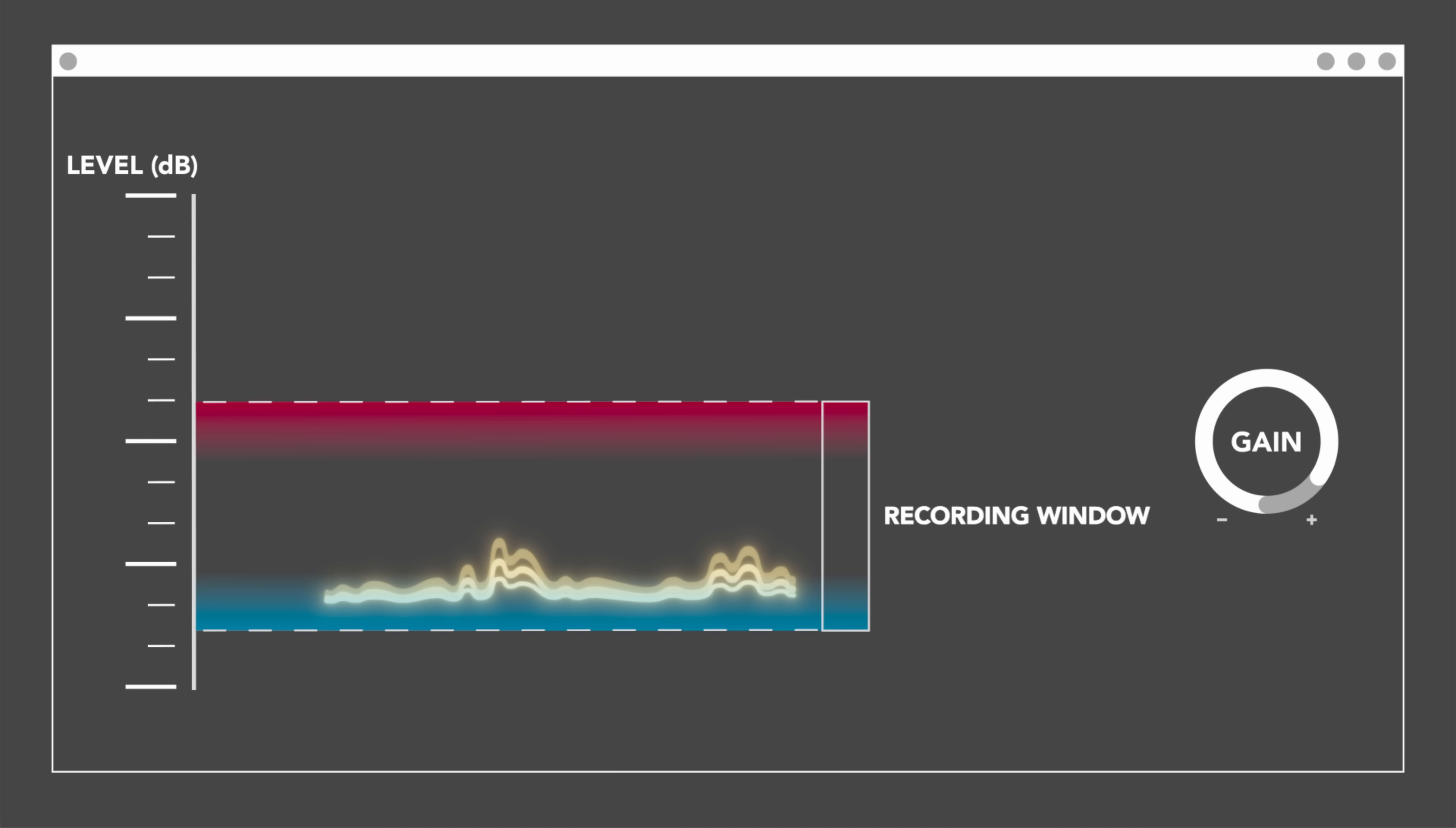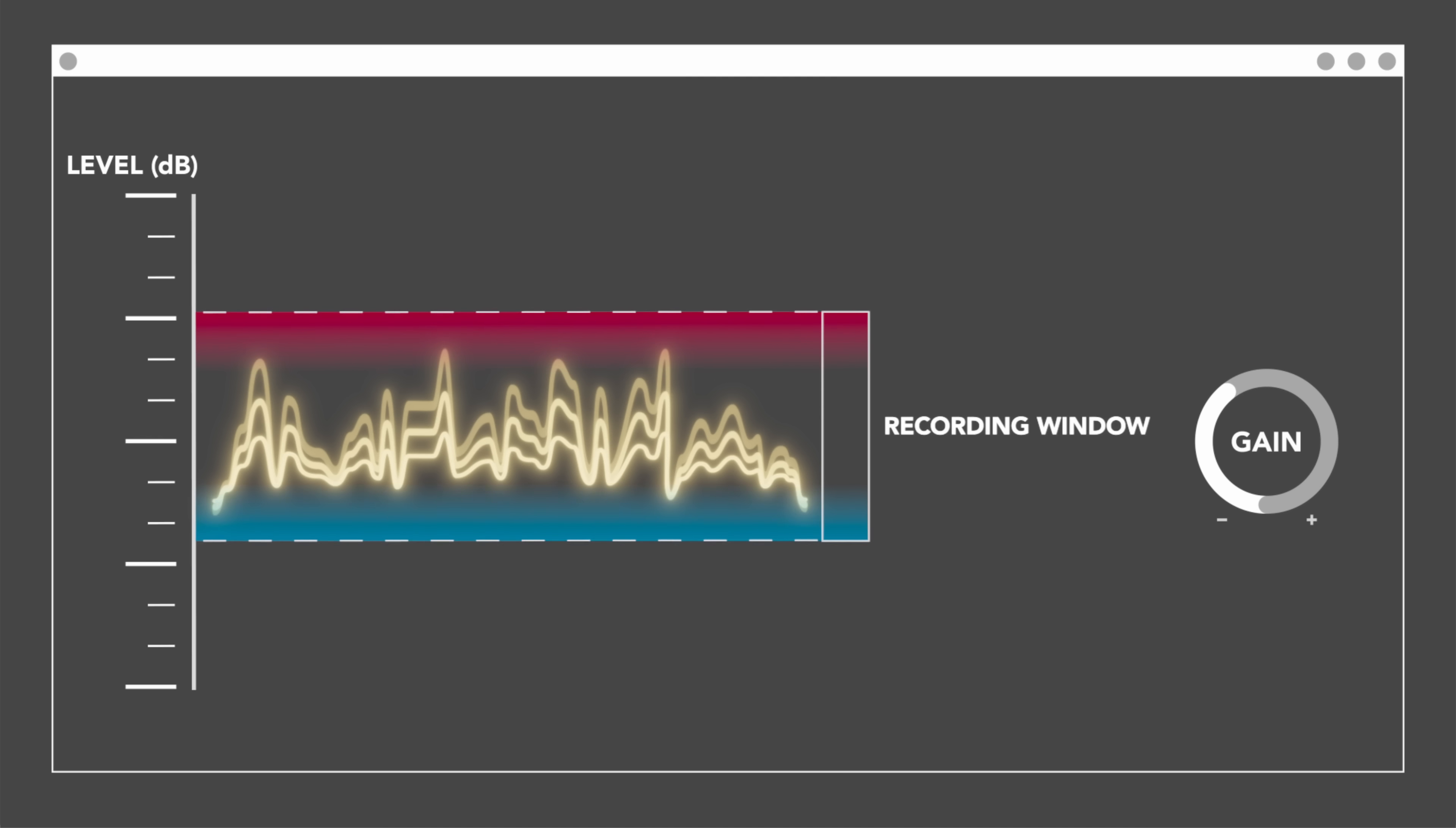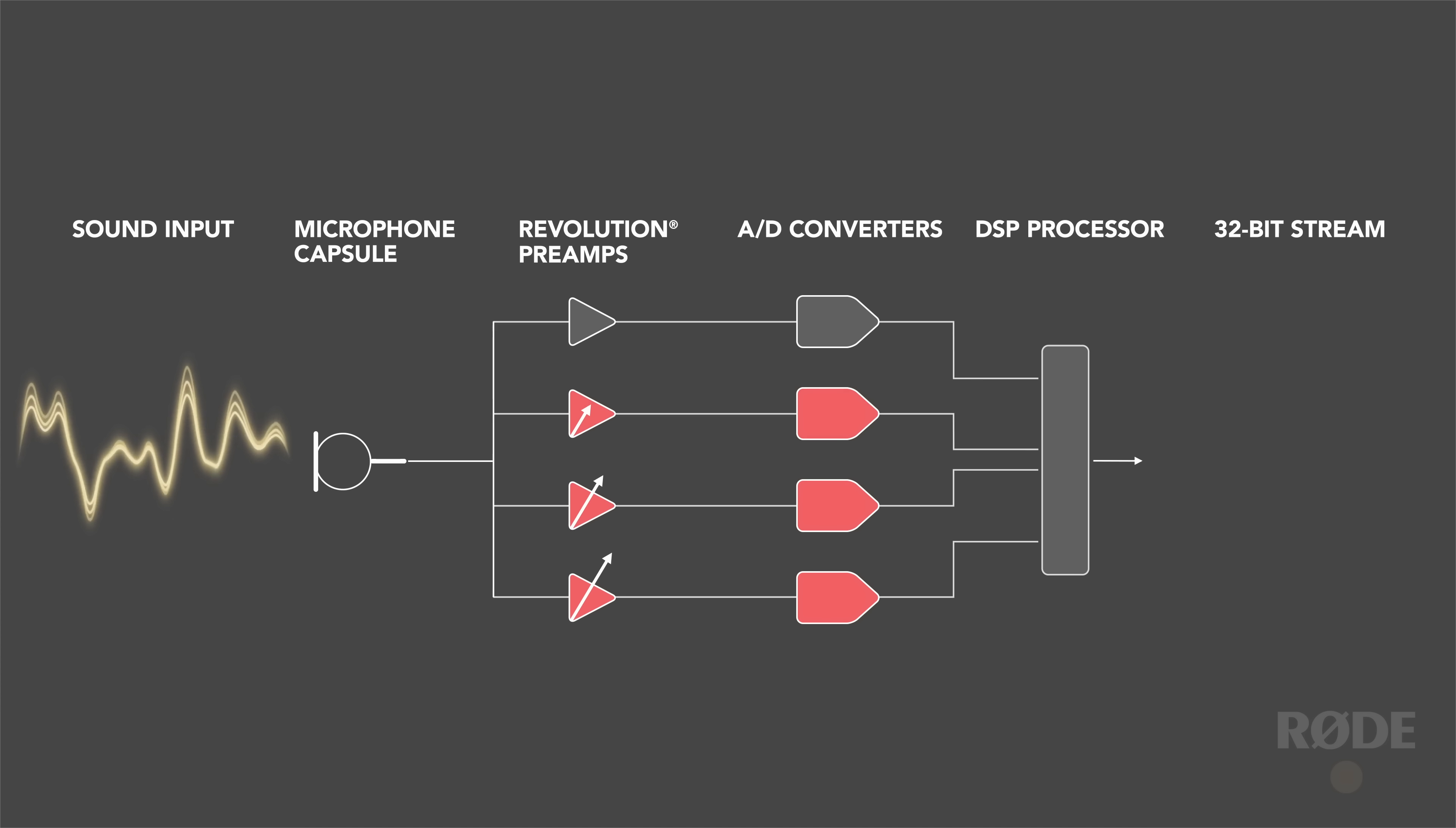Hi everyone, Dan here, and welcome to part two of our 32-bit float explainer. In this video, I'll be looking at the practical applications of 32-bit float and showing a full walkthrough of the 32-bit float recording workflow.